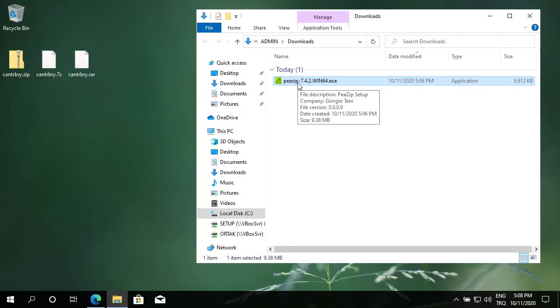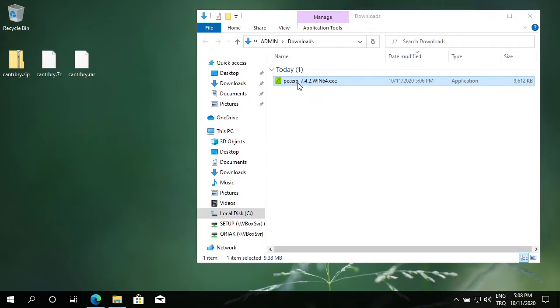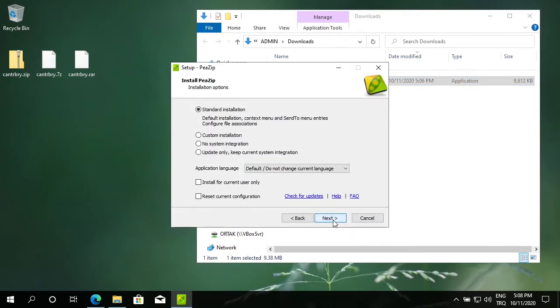I double-click on the file to install it. I accept the agreement, next. I choose standard installation, next.